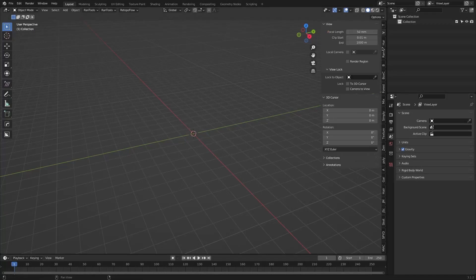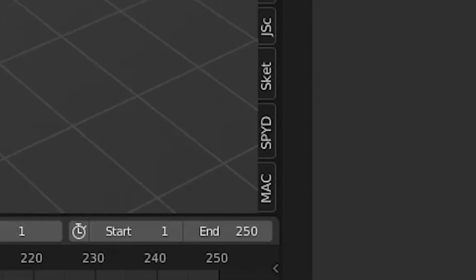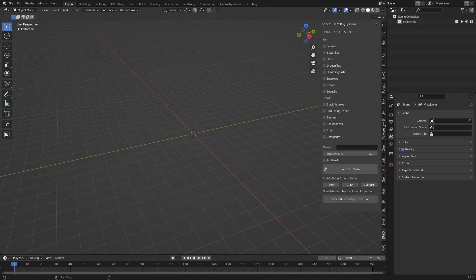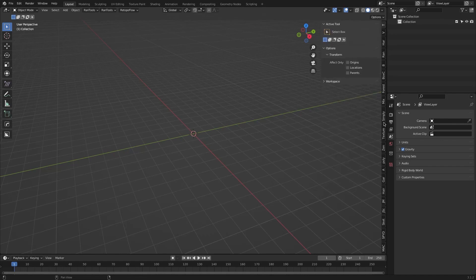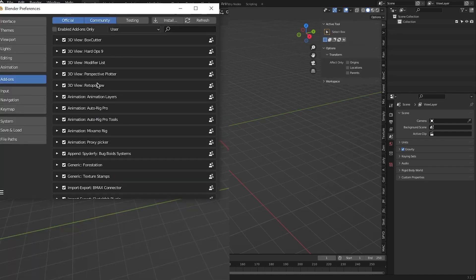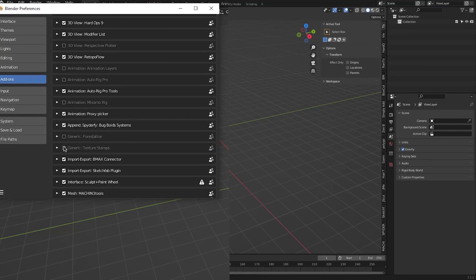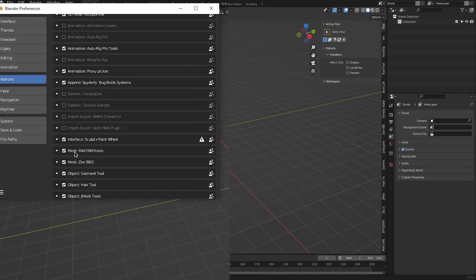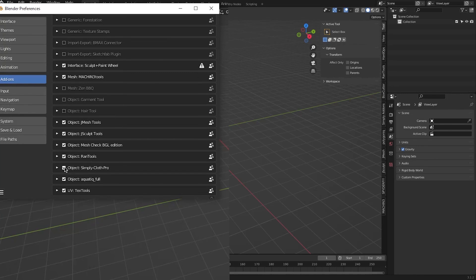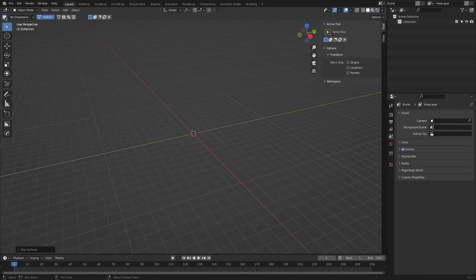Starting off, we have a cool add-on that will let you manage all the add-ons you have in one place. We all know that having too many add-ons can be a hassle — it gets too messy in your end panel and it becomes hard to find the add-ons you're looking for. To solve this problem, we have an add-on called Clean Panels, which will help you access your add-ons much faster and in a more organized manner.